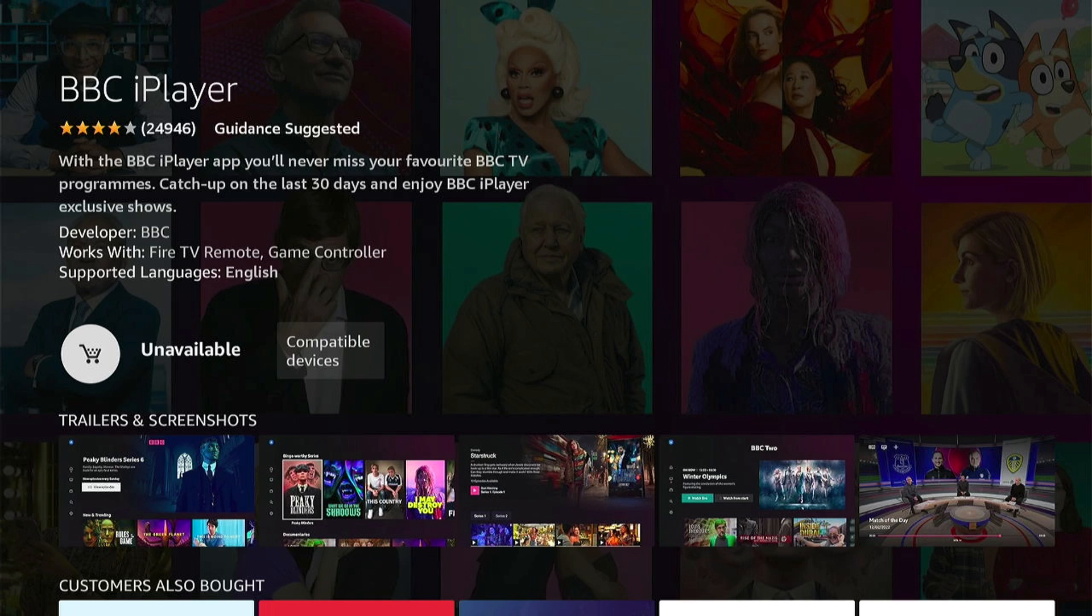And now I will be able to download applications from the US store. Now to set this up, we need to head over to our Amazon account.